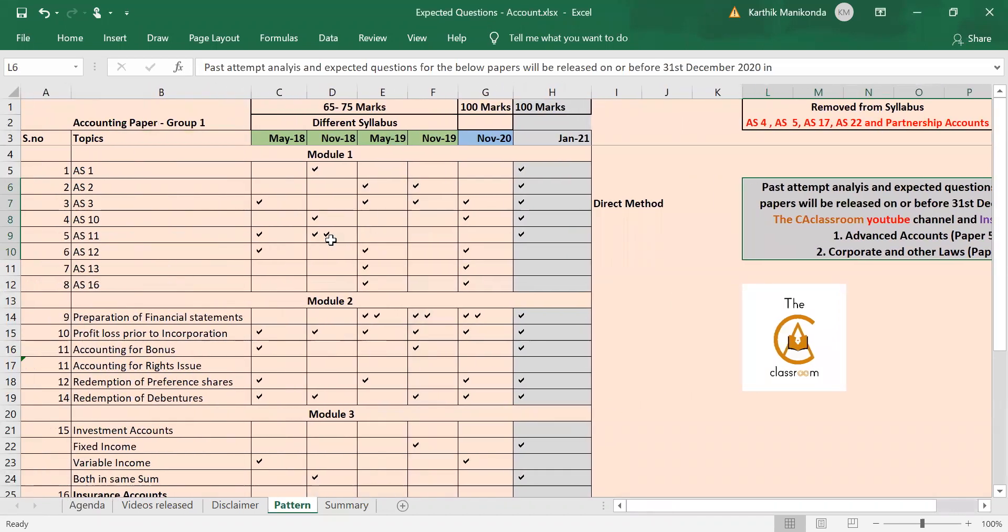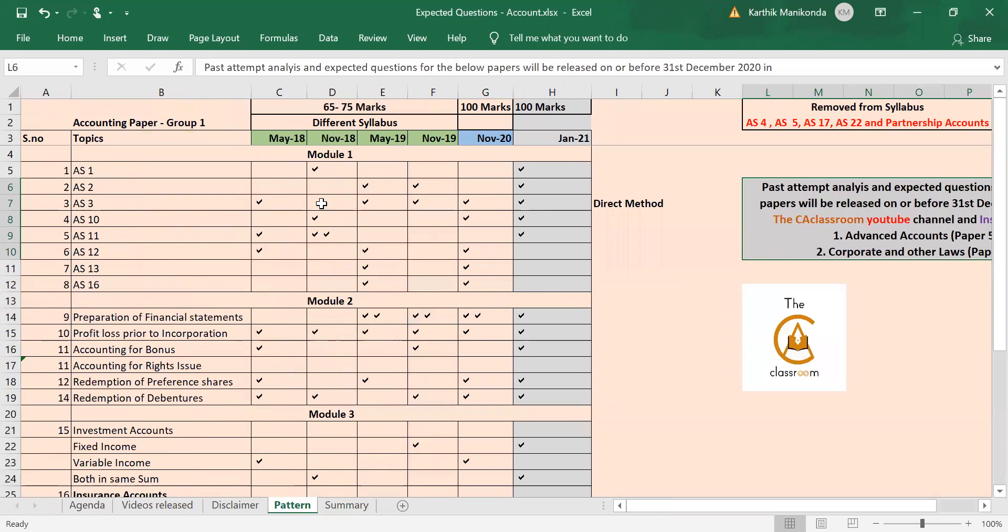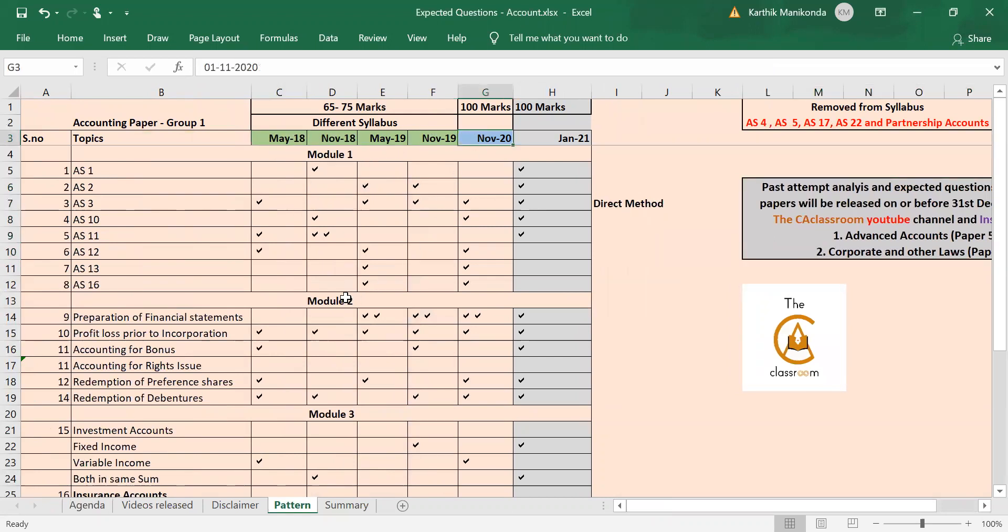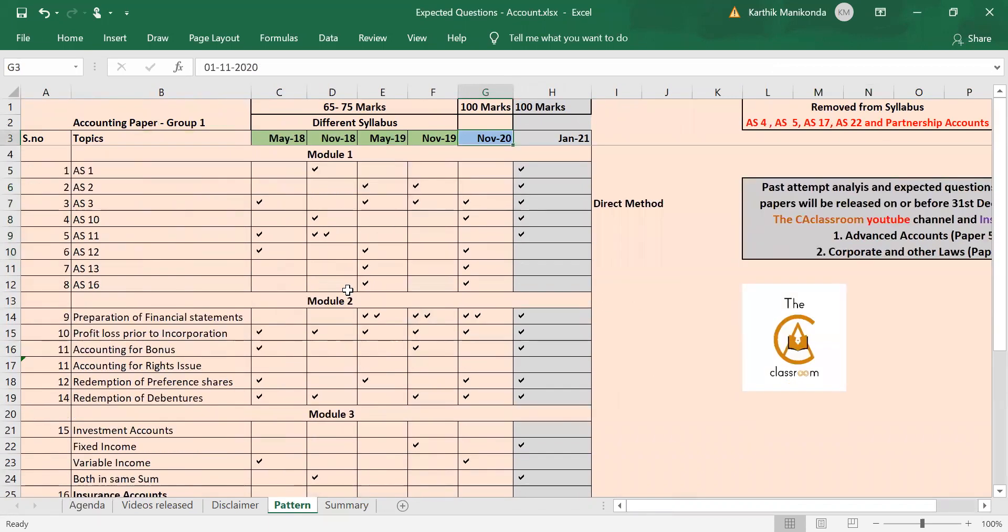Now what are we going to do here? We are going to see in the past attempts, past five attempts from May 18 till November 20, how the chapters have been tested and how it is proposed to be tested, what is expected questions for Jan 21. We also made a similar video for November 20 exam and more or less most questions came from that.